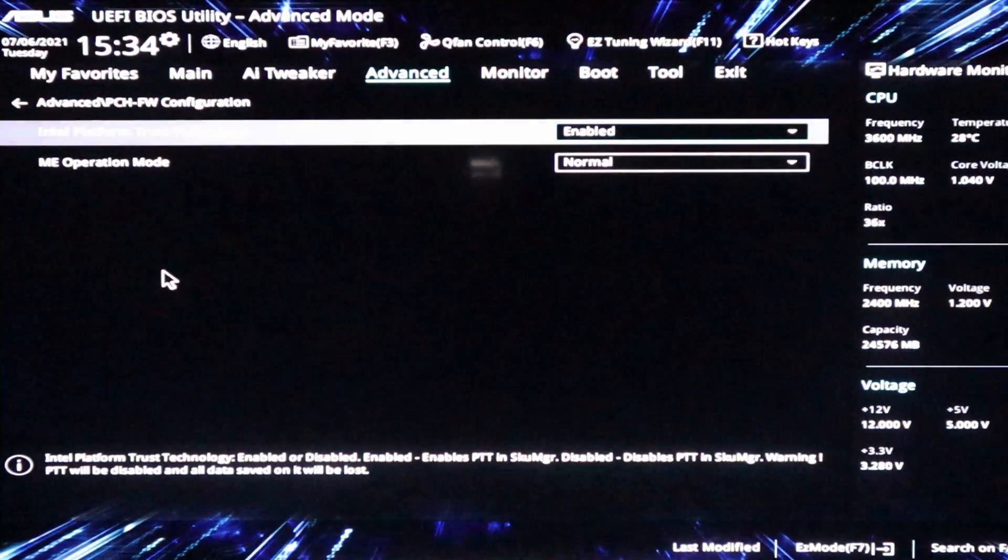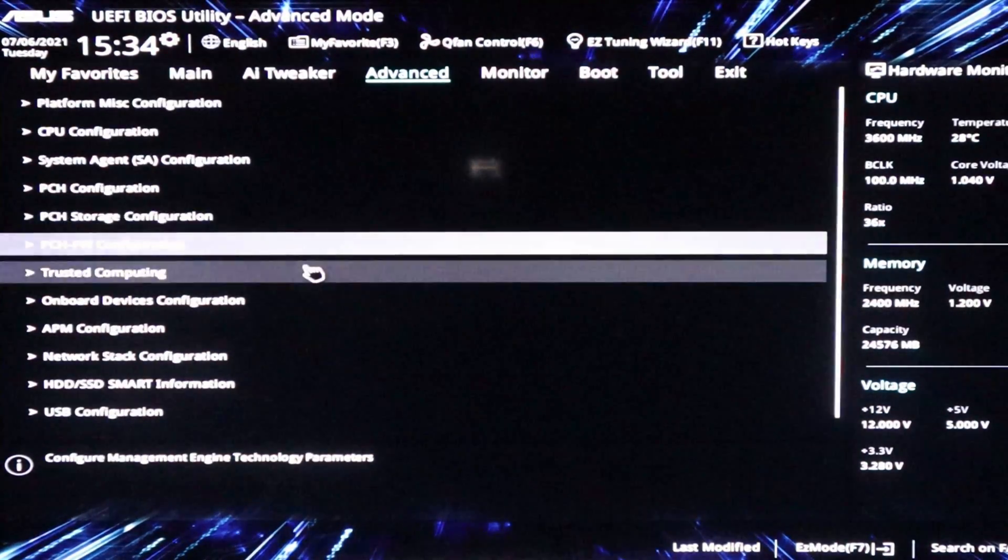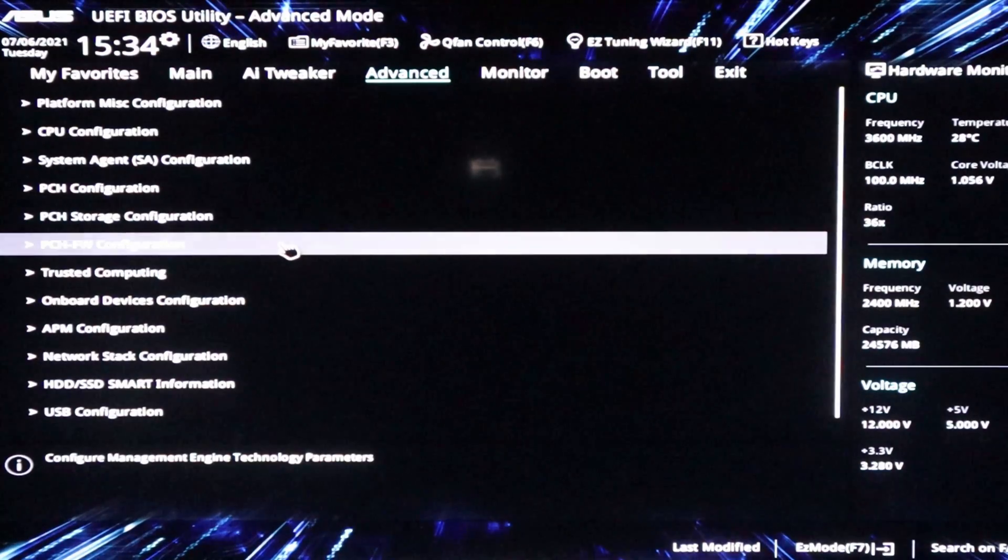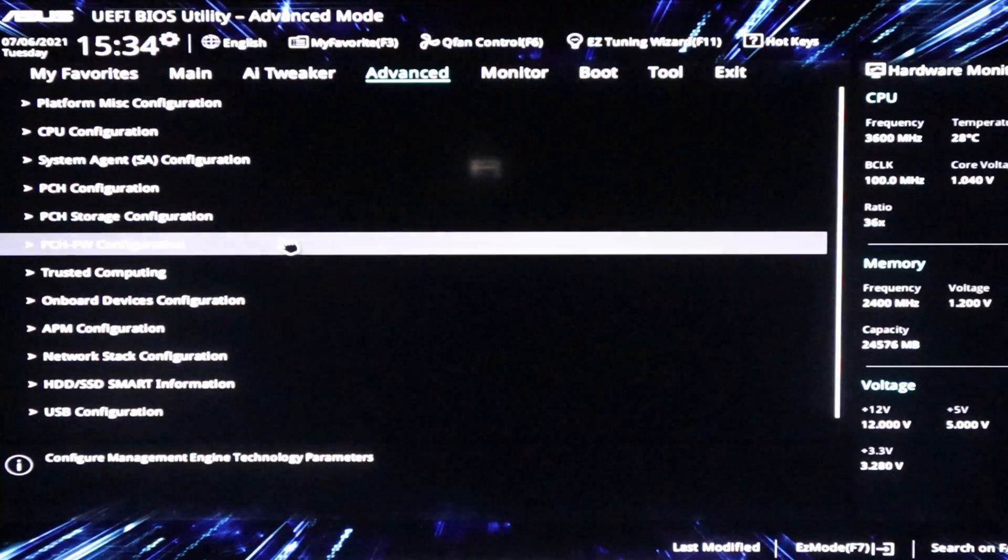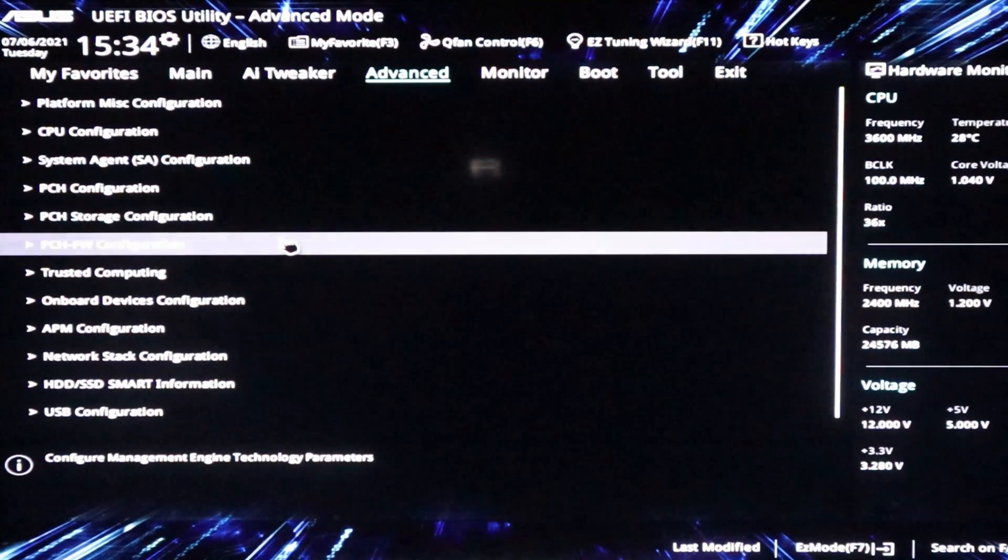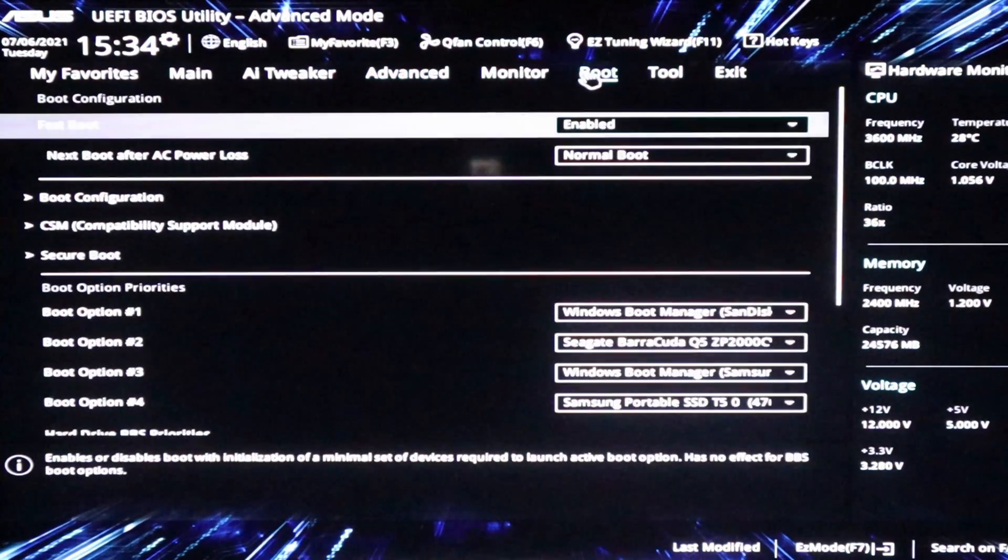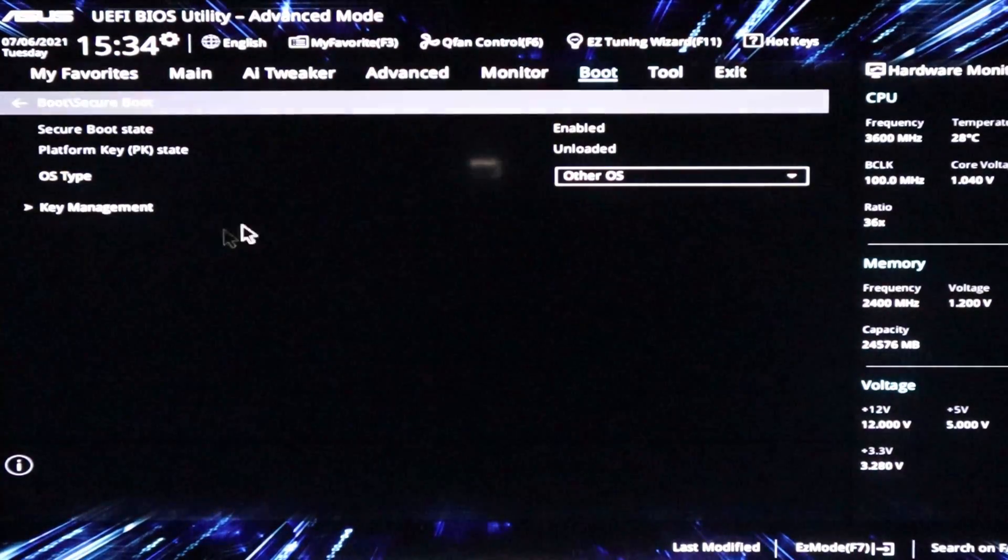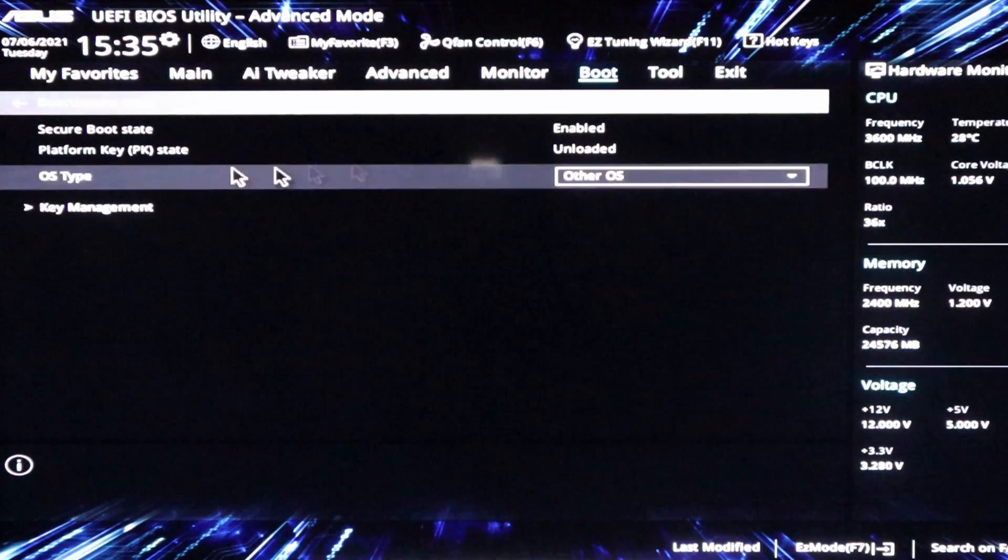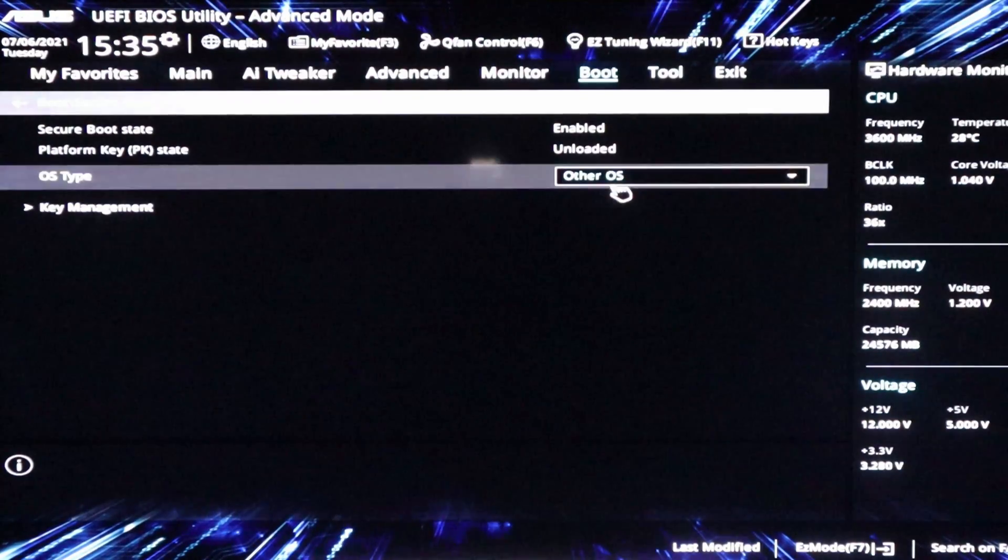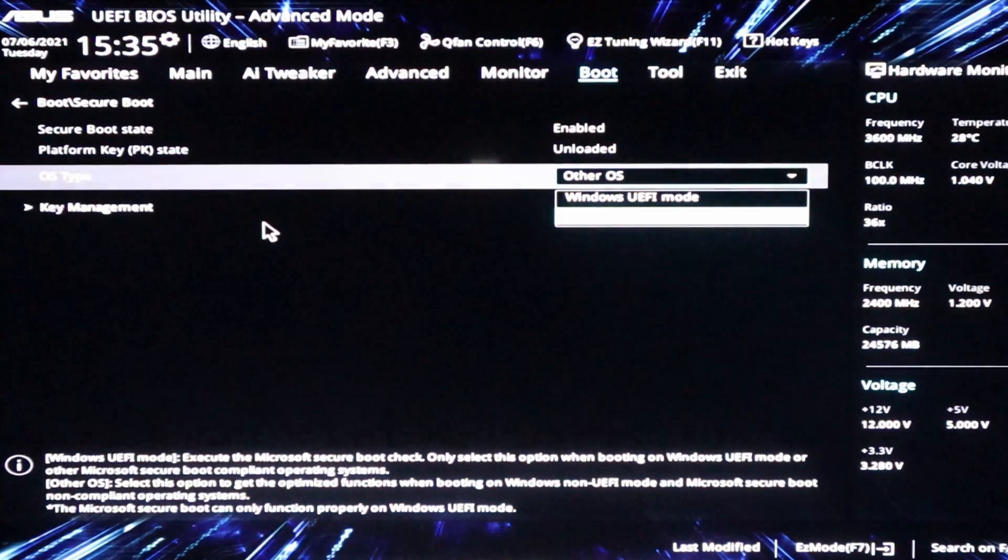If we go back PCH-FW configuration Intel platform trust technology. So I enabled that and that's without the chip. And so when I do the test to see if it is windows 11 ready, it says that it is 2.0 compliant. So if we go to boot and secure boot, I've got secure boot state enabled platform key PK state, unloaded and OS type other OS, which was the default. And I'm just going to leave it here.